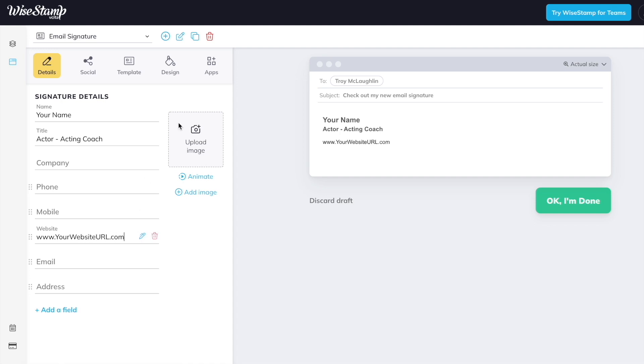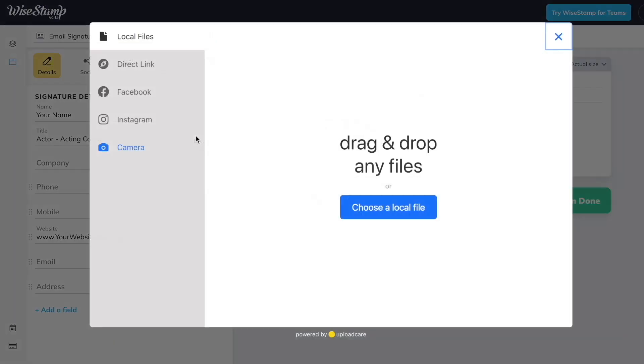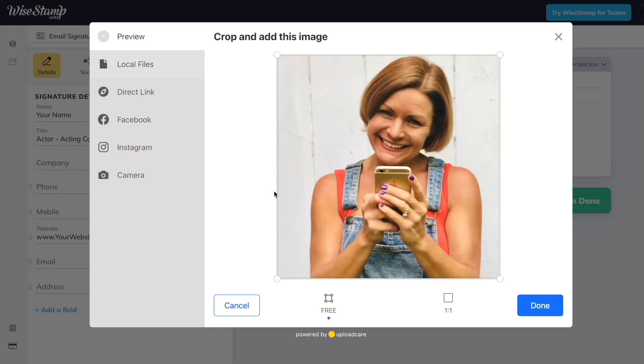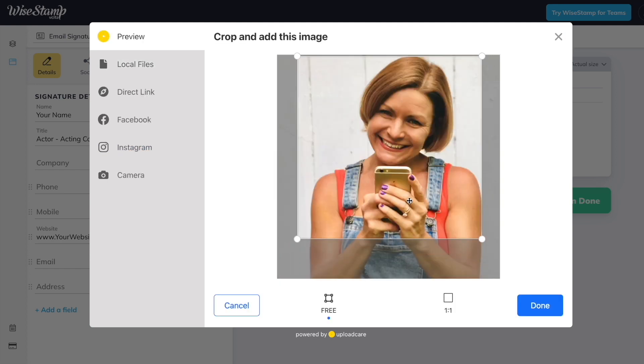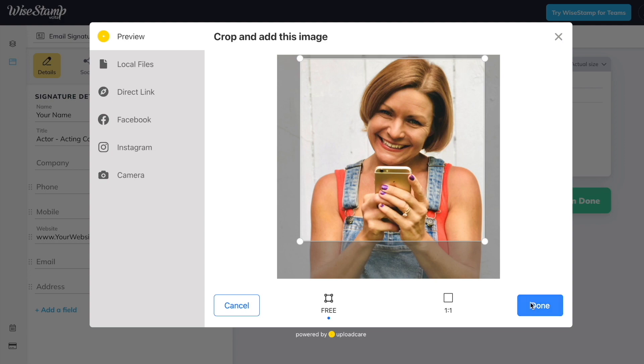Next, you're going to upload an image. You're an actor, this is going to be a headshot or some sort of professional photo you're using for your career. It's super simple to upload a photo, crop it closer to the face if you like, and hit done.